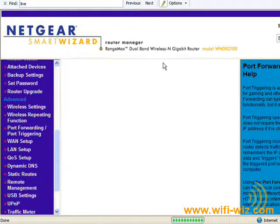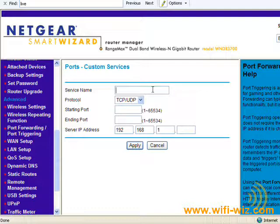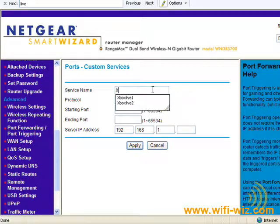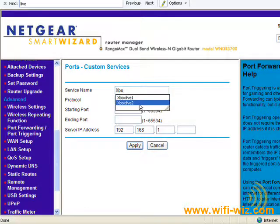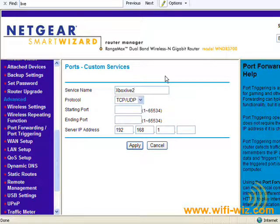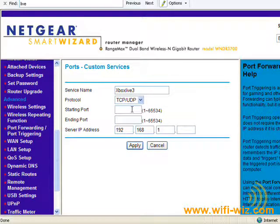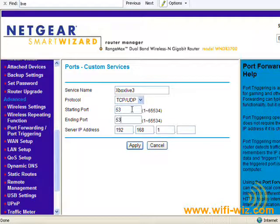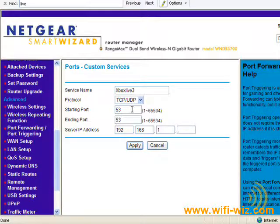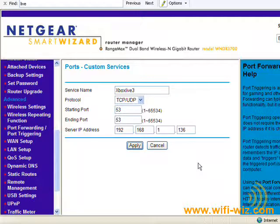And the next port that we want is Xbox Live 3. Starting port is 53. 53. Send that to 136. We'll see you next time.